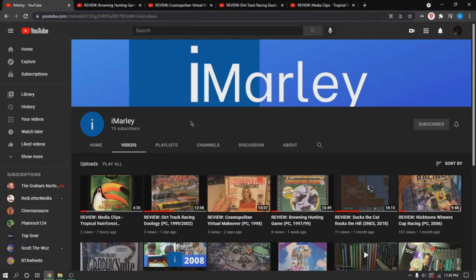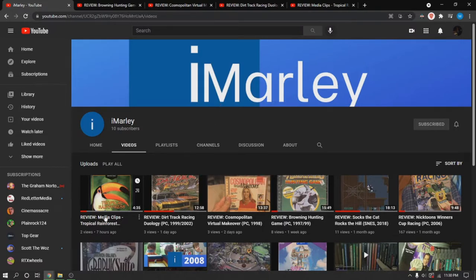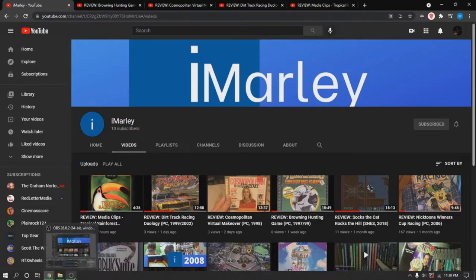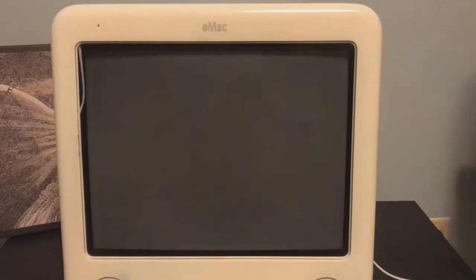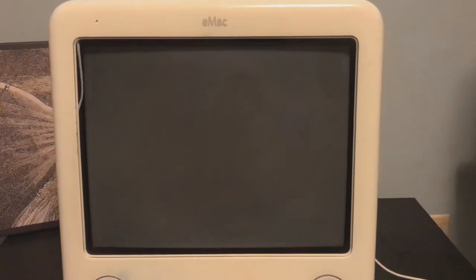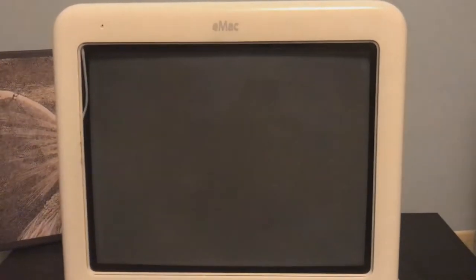And also, subscribe and like the videos. It will be really appreciated if you do. Alright, so on to my eMac. So on that note, we'll just go ahead and power this thing on.